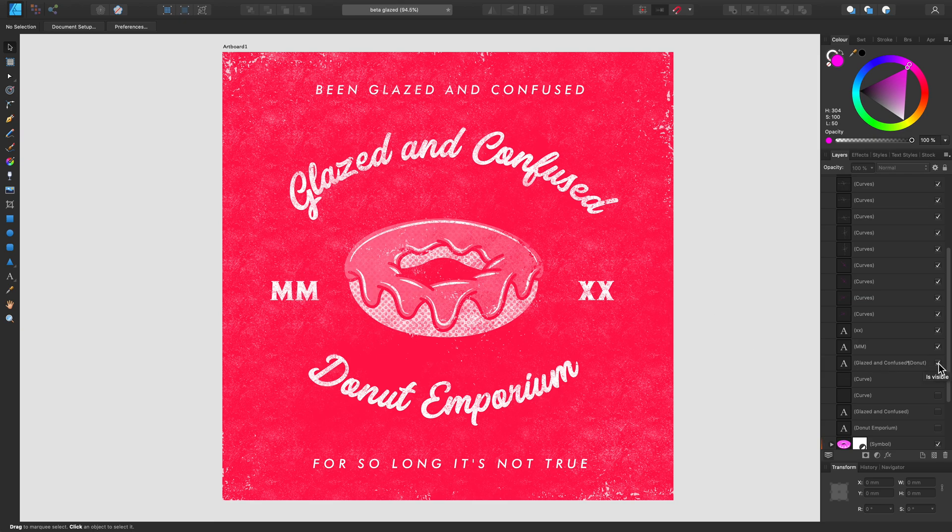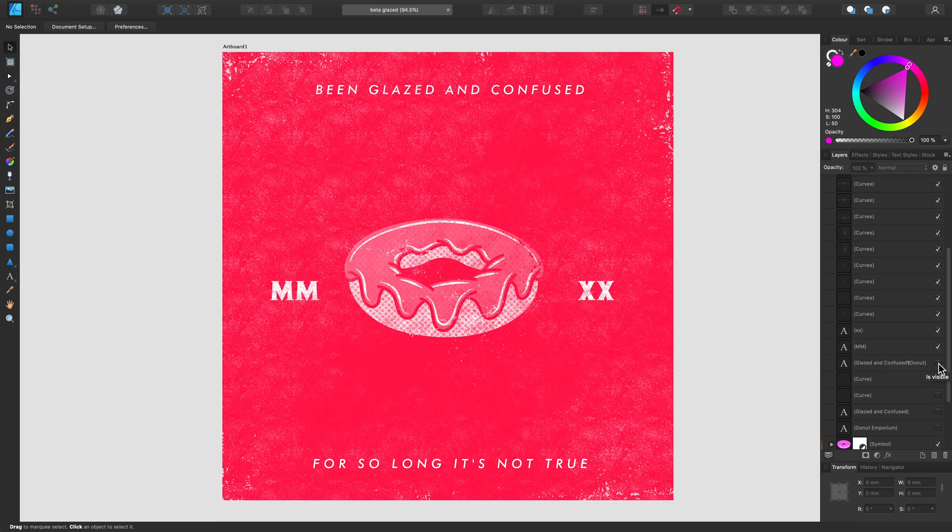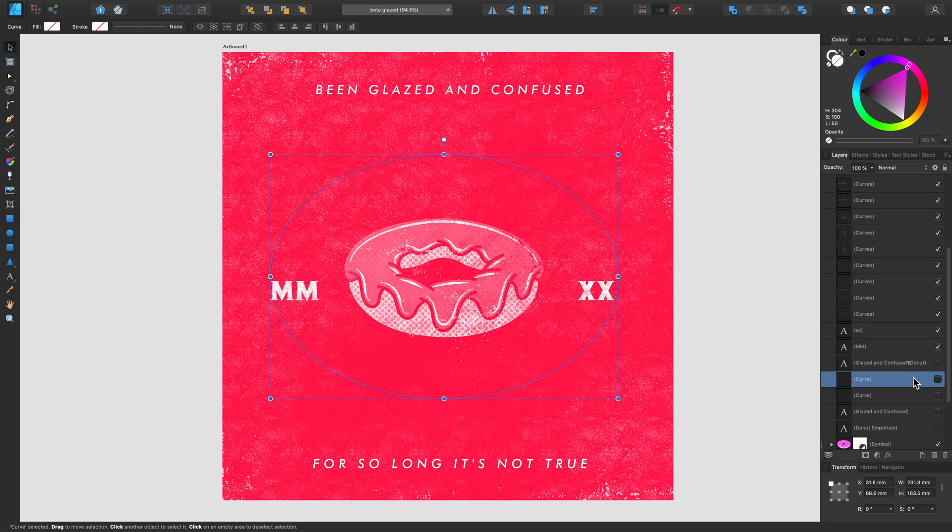First of all, I'm going to turn off my example layer, and underneath that I have a pre-made ellipse shape I created using the ellipse tool found on the left-hand side.